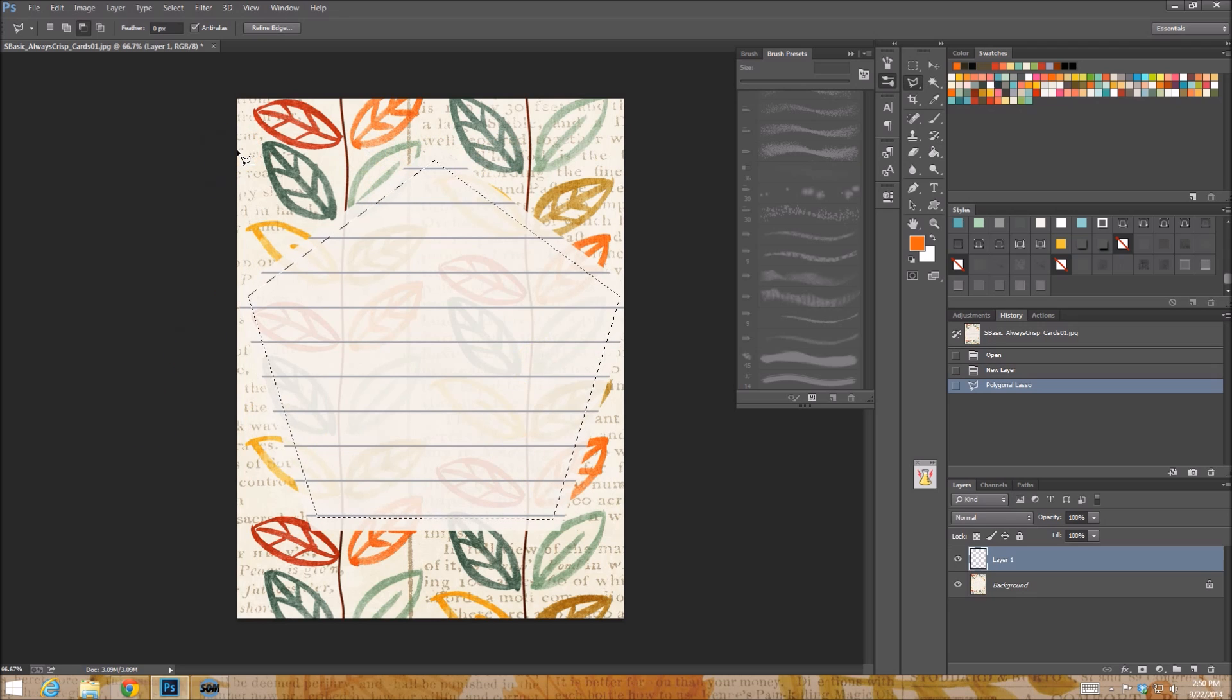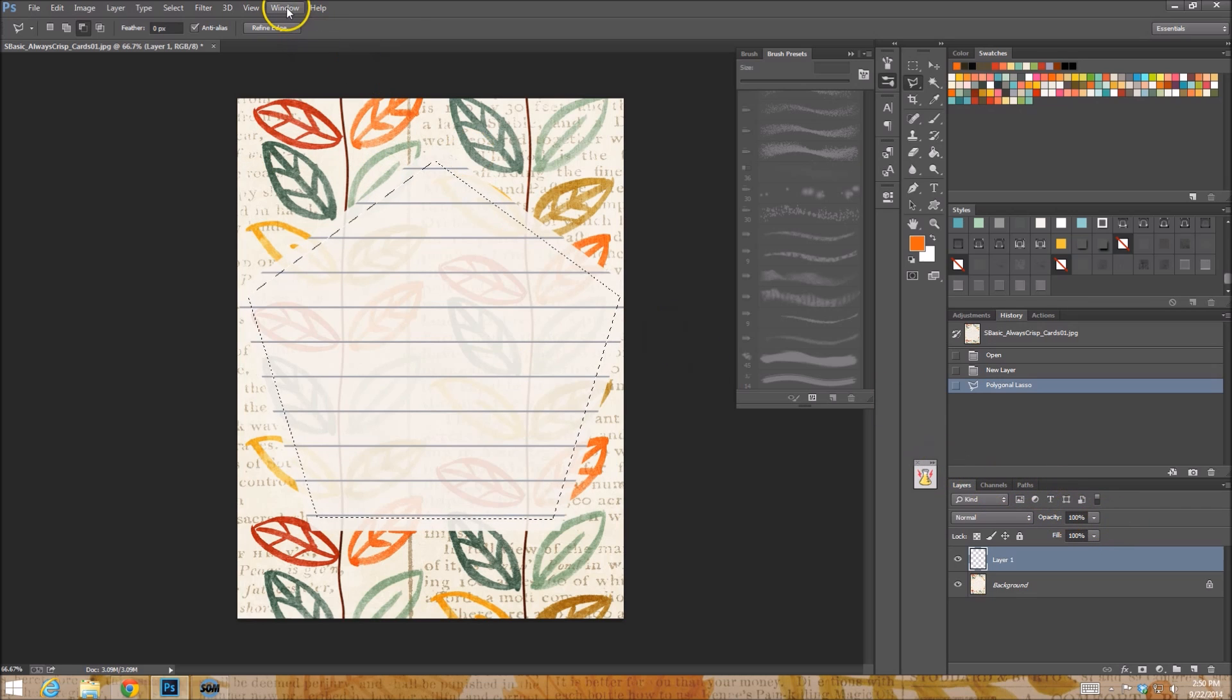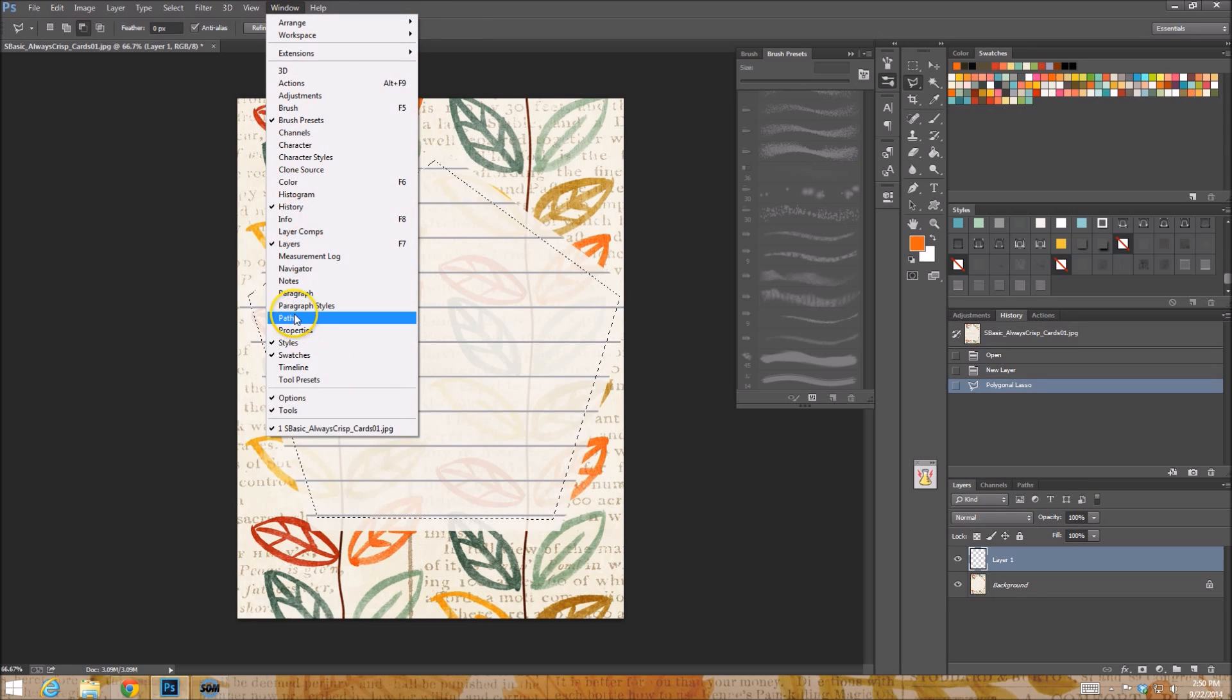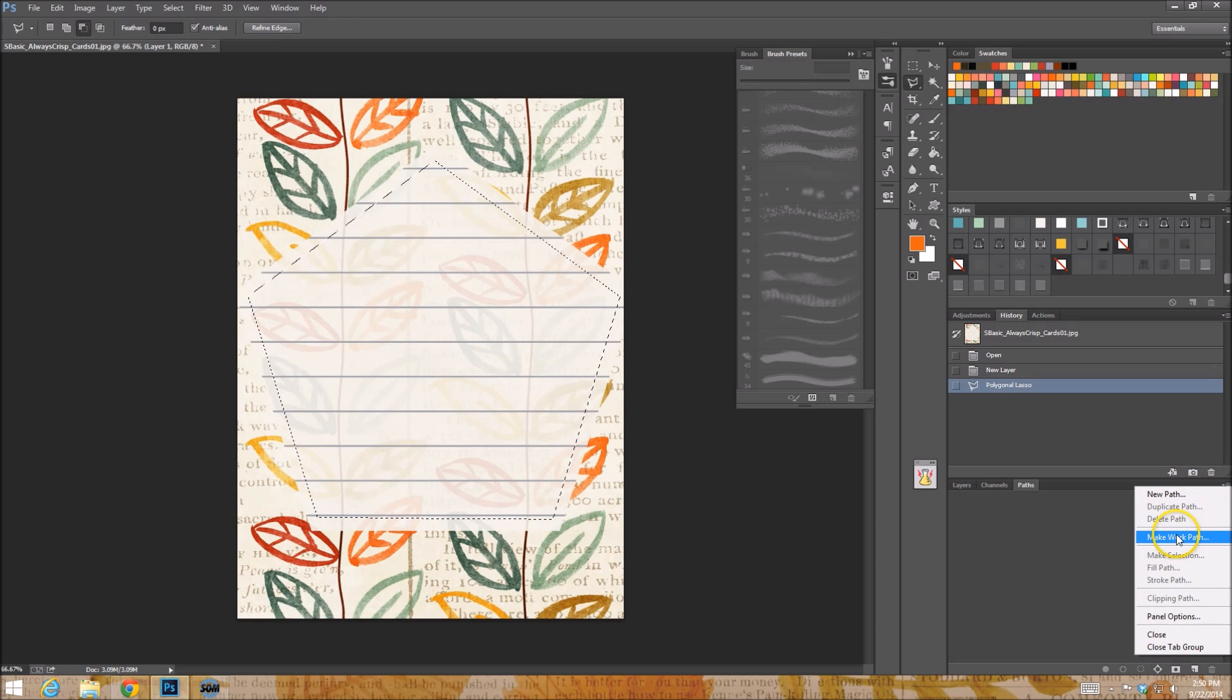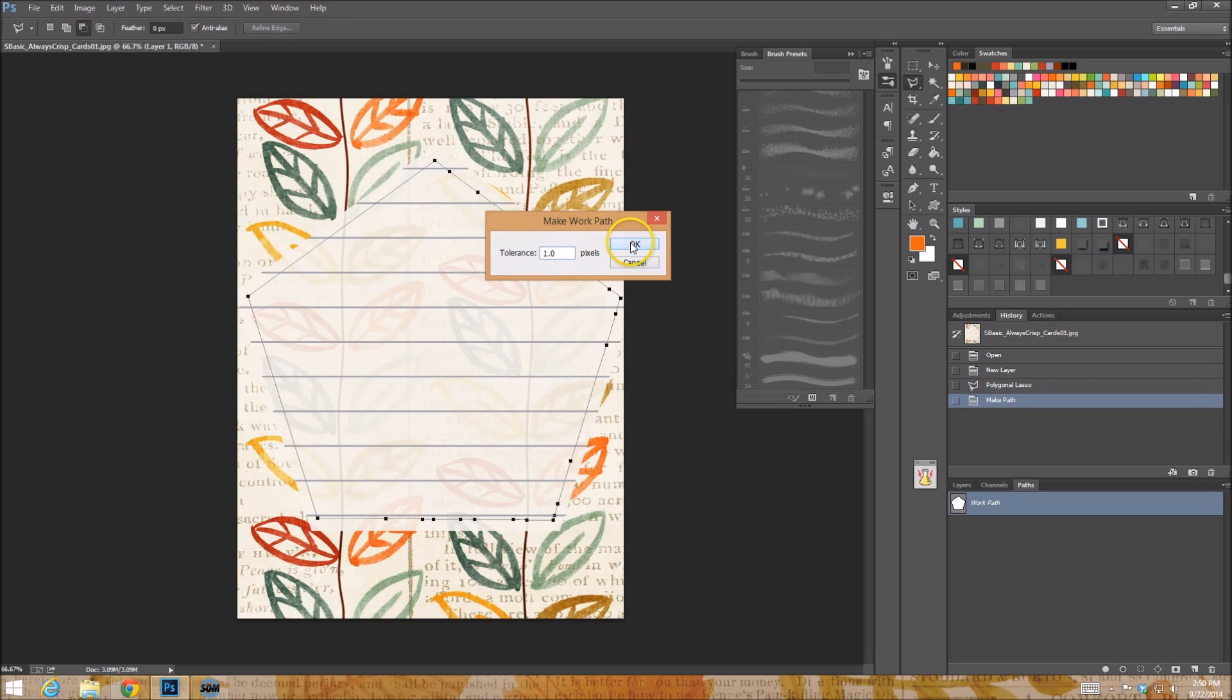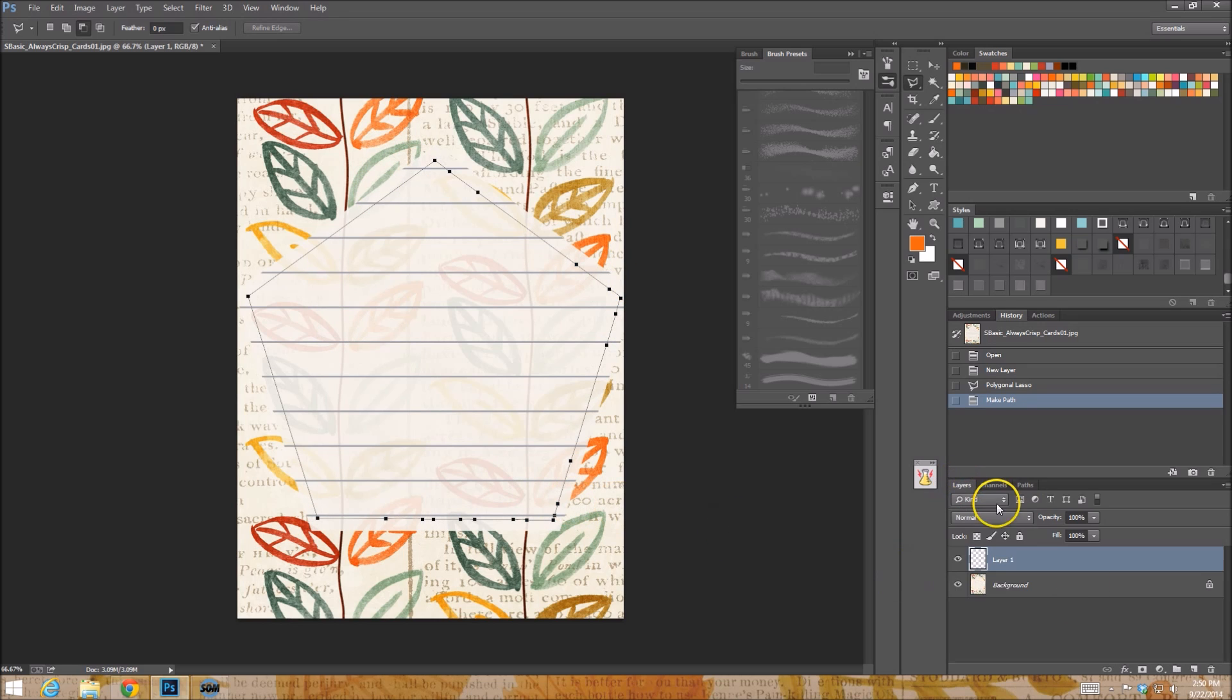Now, what we're going to do is we're going to make this selection a path. We do this by going to paths. If you don't have it pulled up, you go window and paths. And there's a little drop down and you choose make work path. And tolerance, we'll keep it at one. Why not? It's going to look a little wonky right there. It's been a little crazy, but I think overall it should be okay.